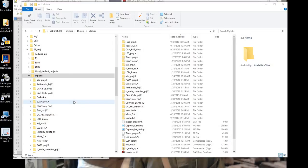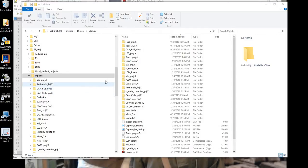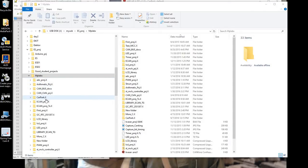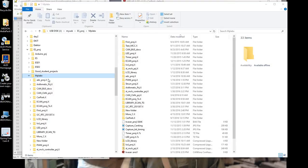This is part two of creating an MPLABX project. Looking back over the last recording, one of the things that I forgot to mention was that when we were giving the project a name, we should have selected the actual folder MPLABX to put the project in. In your case, you should maybe go back and check the project is actually in the desired folder.